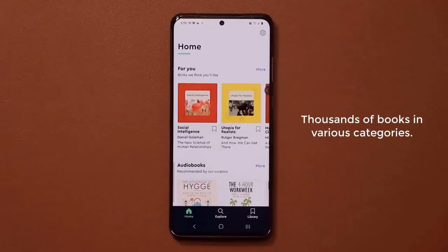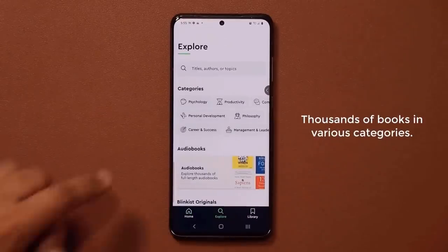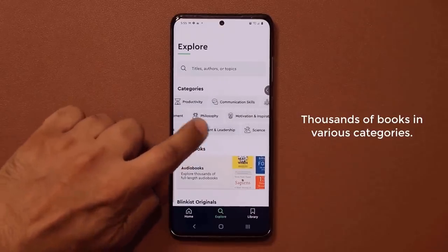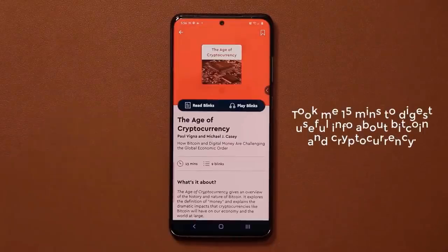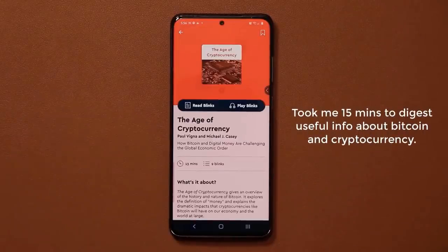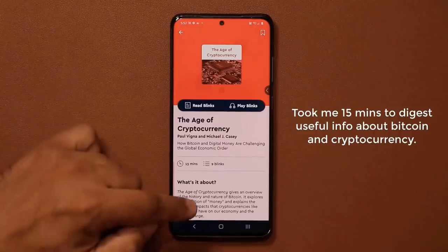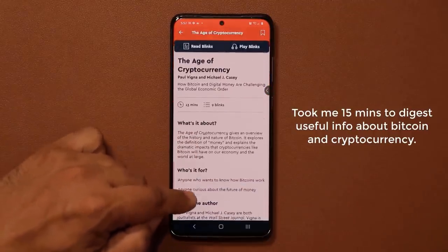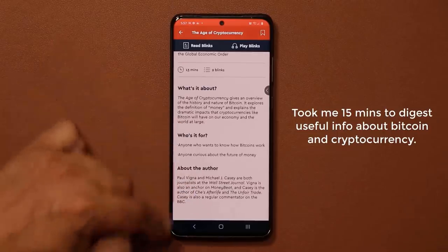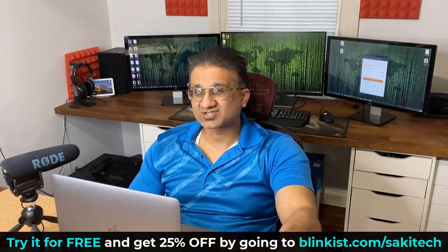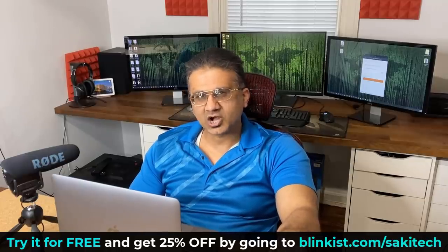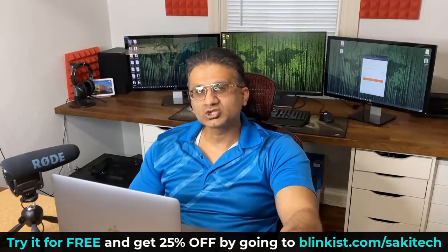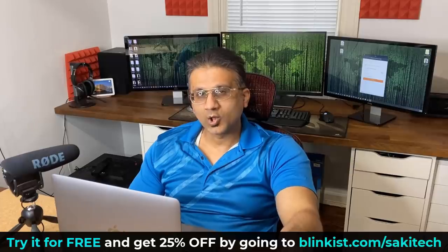Blinkist has books on technology, productivity, philosophy, the future, relationships, creativity, politics, and much more — thousands of books at your disposal. I just finished reading The Age of Cryptocurrency by Michael Casey to learn more about Bitcoin, and all it took was 13 minutes. You can try Blinkist free for seven days by clicking the link below at blinkist.com/sockytech. If you decide to subscribe, you'll get 25% off their already low monthly price. Links are down below, go check it out.